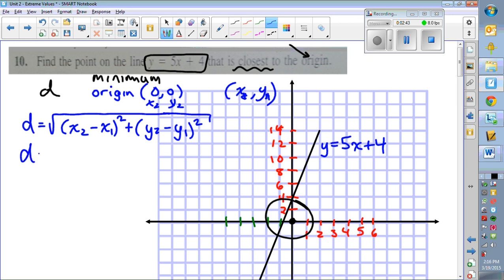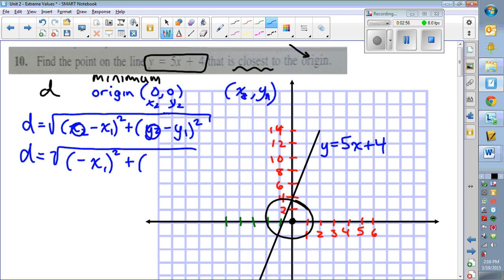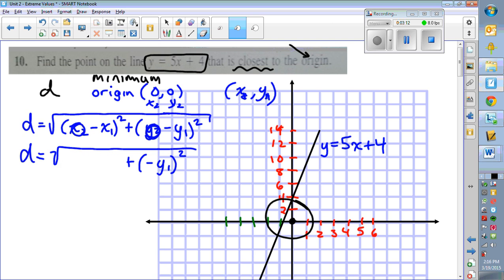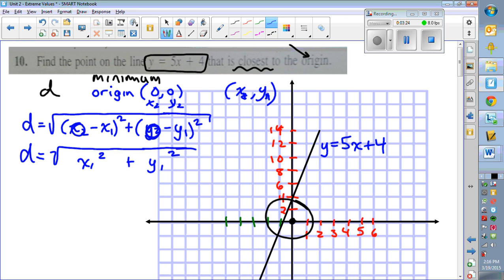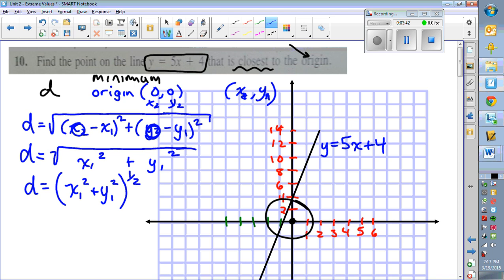Filling in the known values: if x2 is zero you get zero minus x1 squared, which is negative x1 squared, and y2 is zero so you get minus y1 squared. When you square the negative it becomes positive, so we rewrite this as x1 squared plus y1 squared. Written as a power, that's x1 squared plus y1 squared all to the one-half power, since square root equals the one-half power.